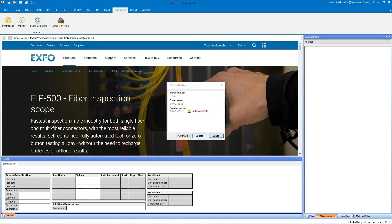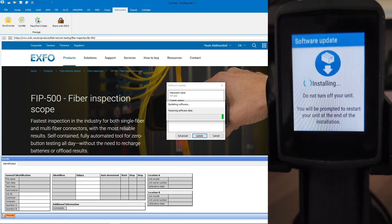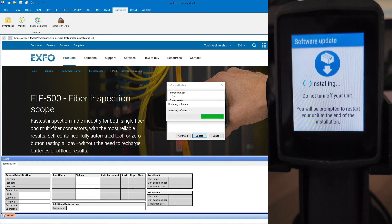Click the Update button and let FastReporter download the update from the server and transfer it to the unit for installation.